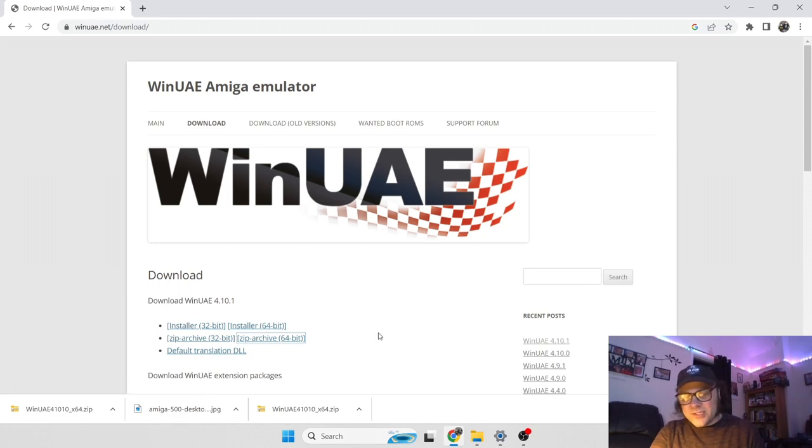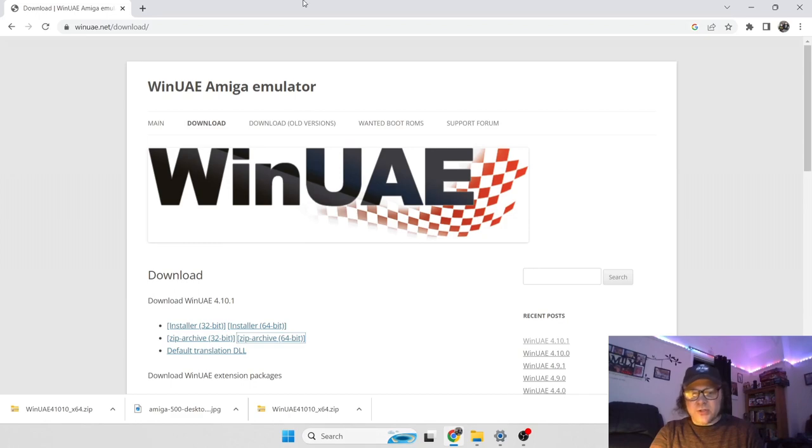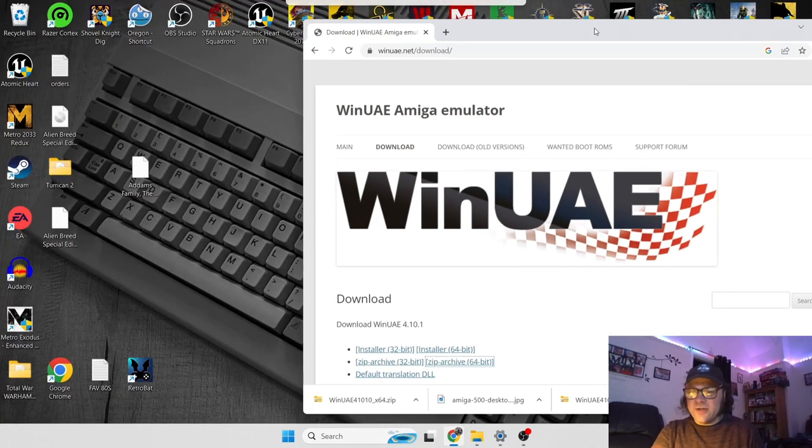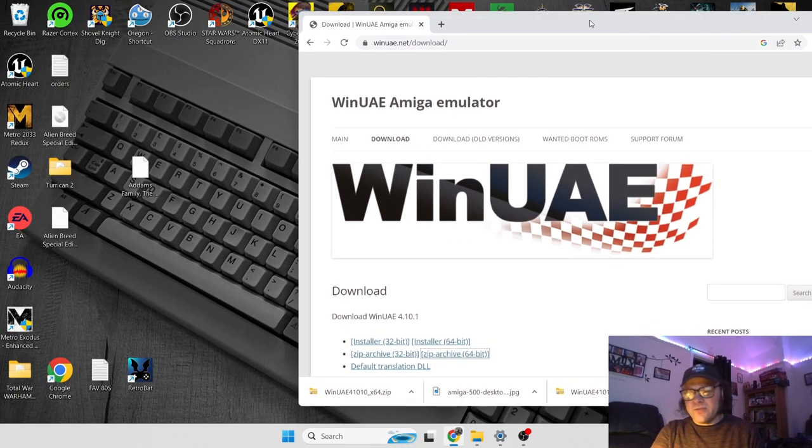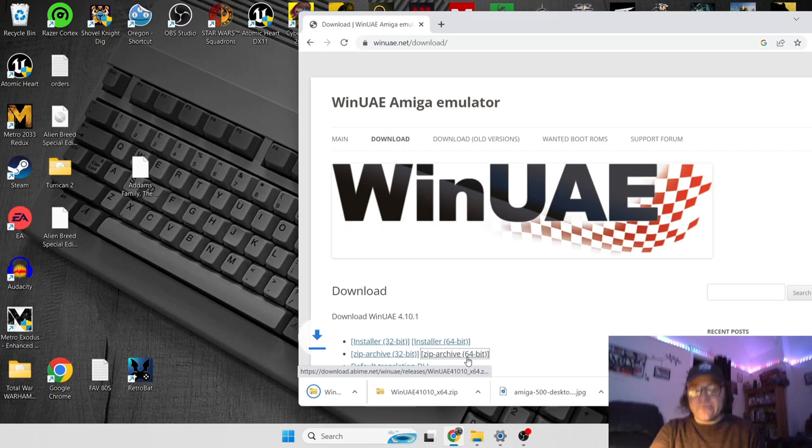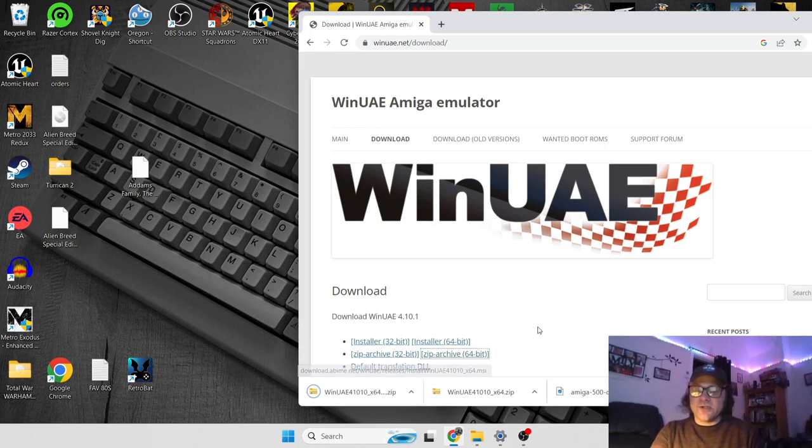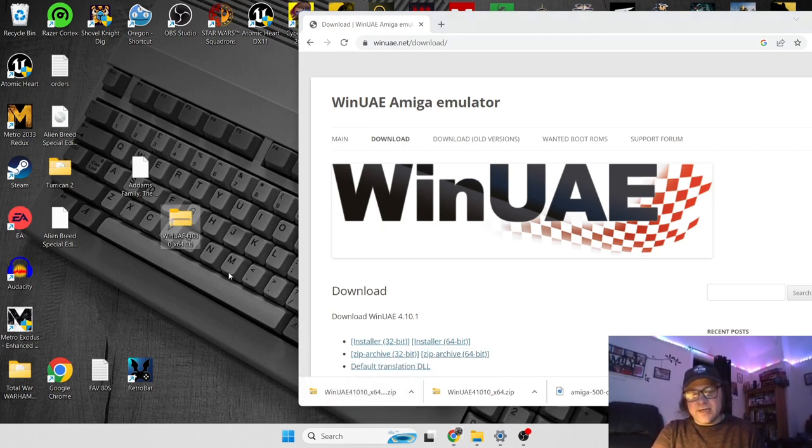You've also got options here for installers, which obviously installs it to your hard drive. But I'm going to go for a more portable approach, which is the Zip Archive.